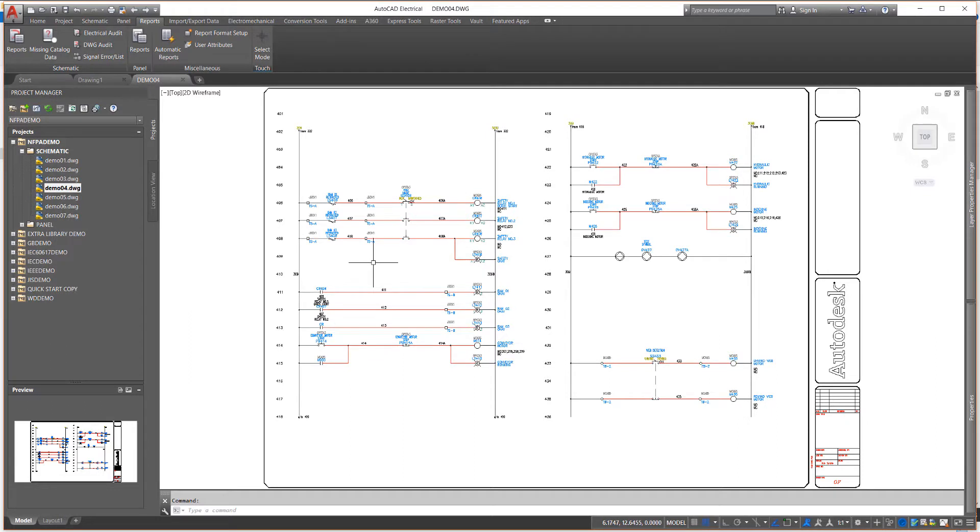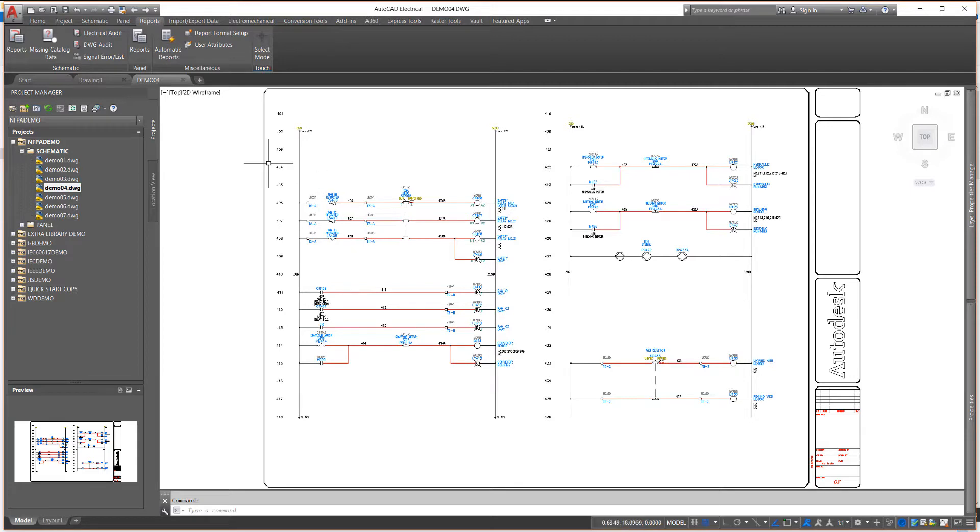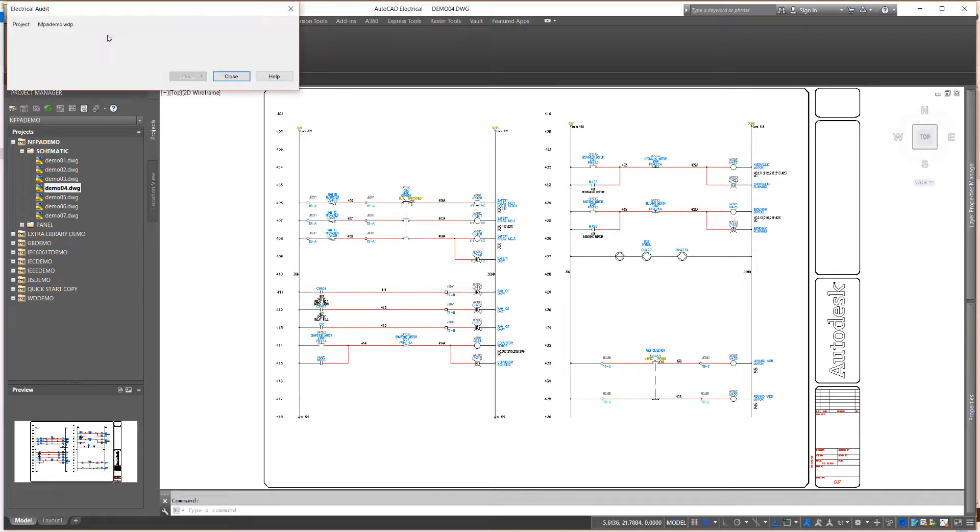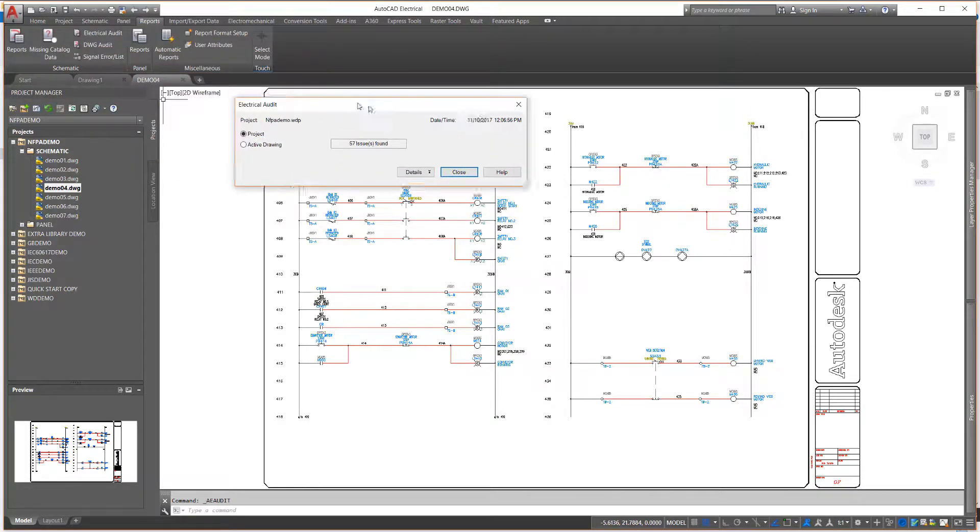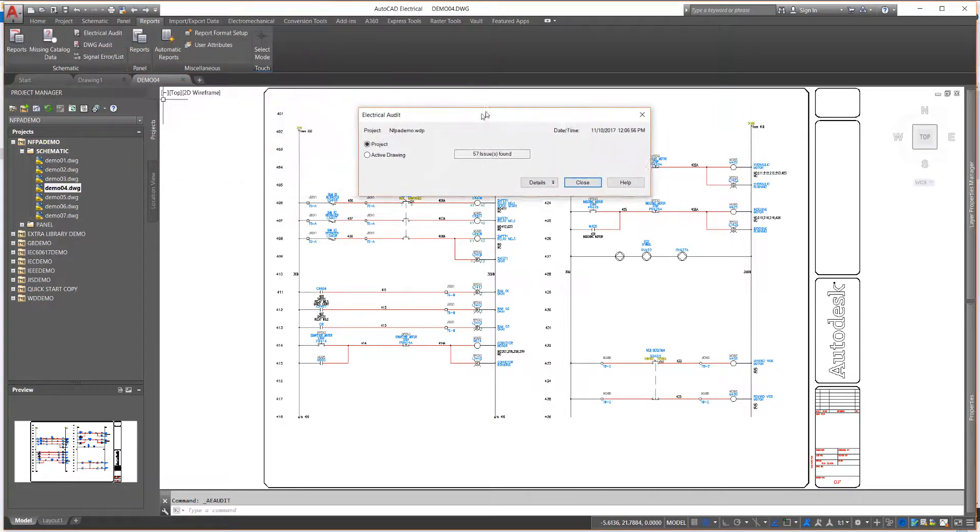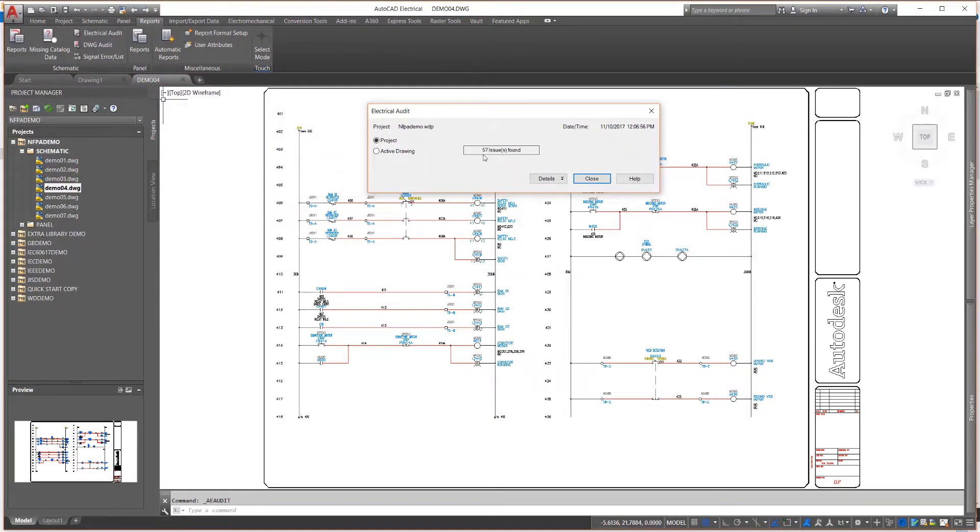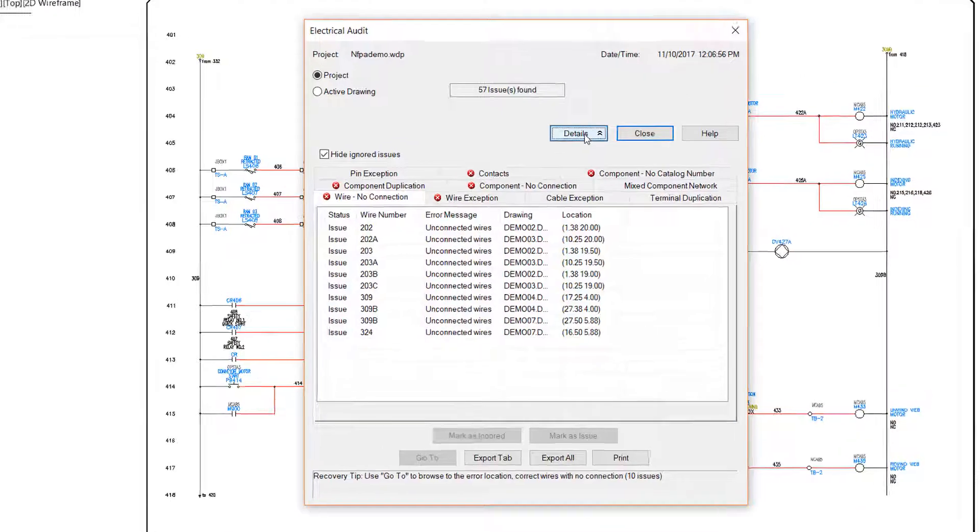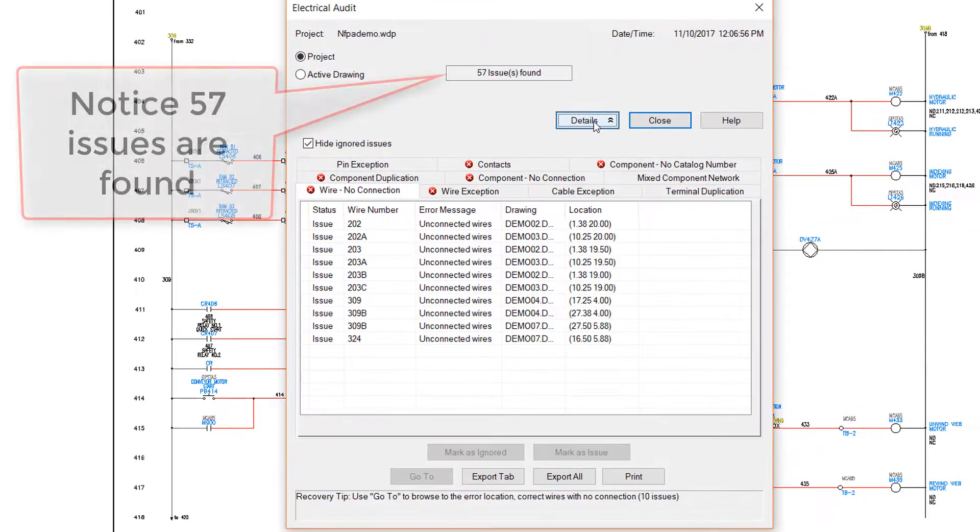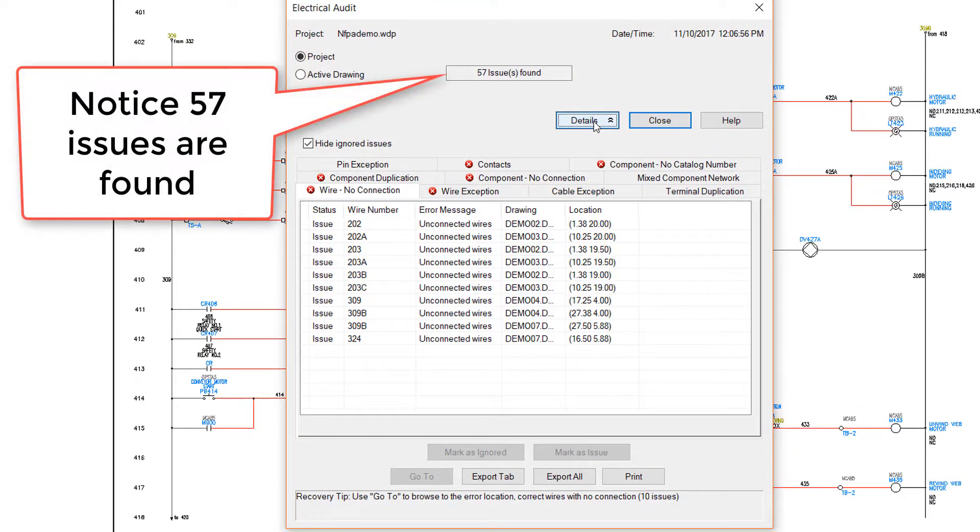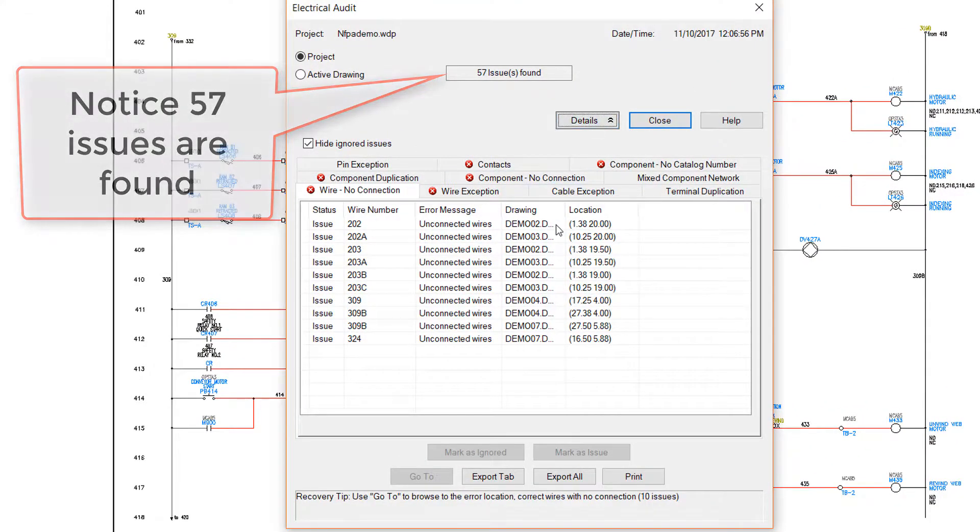At various points in a project, you may need to check the accuracy of your design work. Another of my favorite tools is the Electrical Audit Report, also found on the Reports tab schematic panel. The Electrical Audit scans the entire project looking for issues or discrepancies in 10 different areas. Any of the categories with the red X are where issues are found.